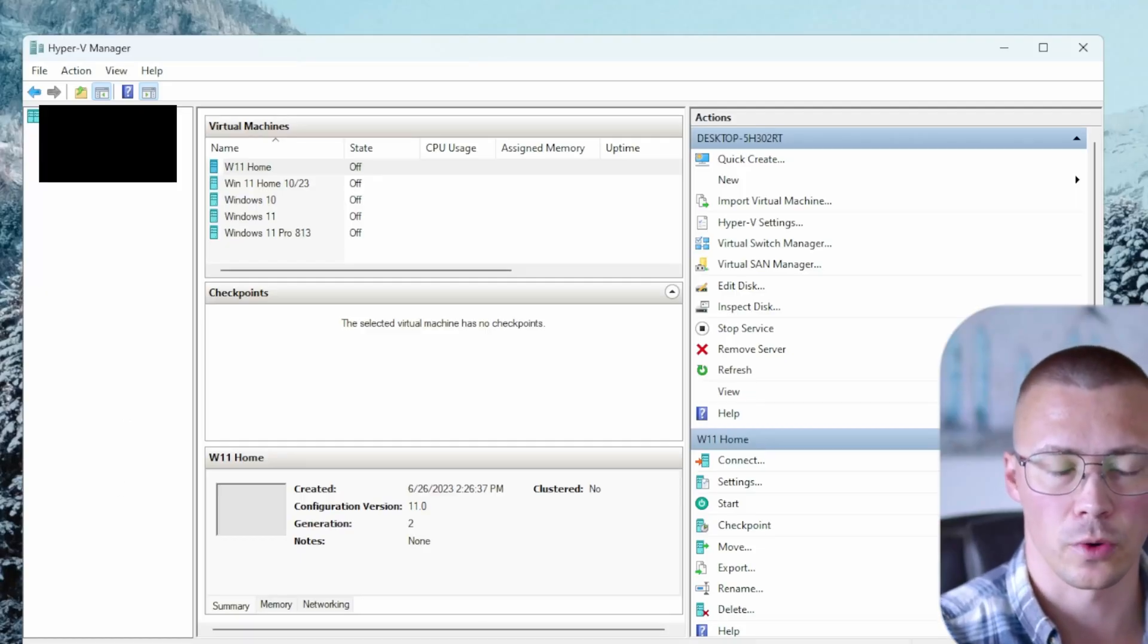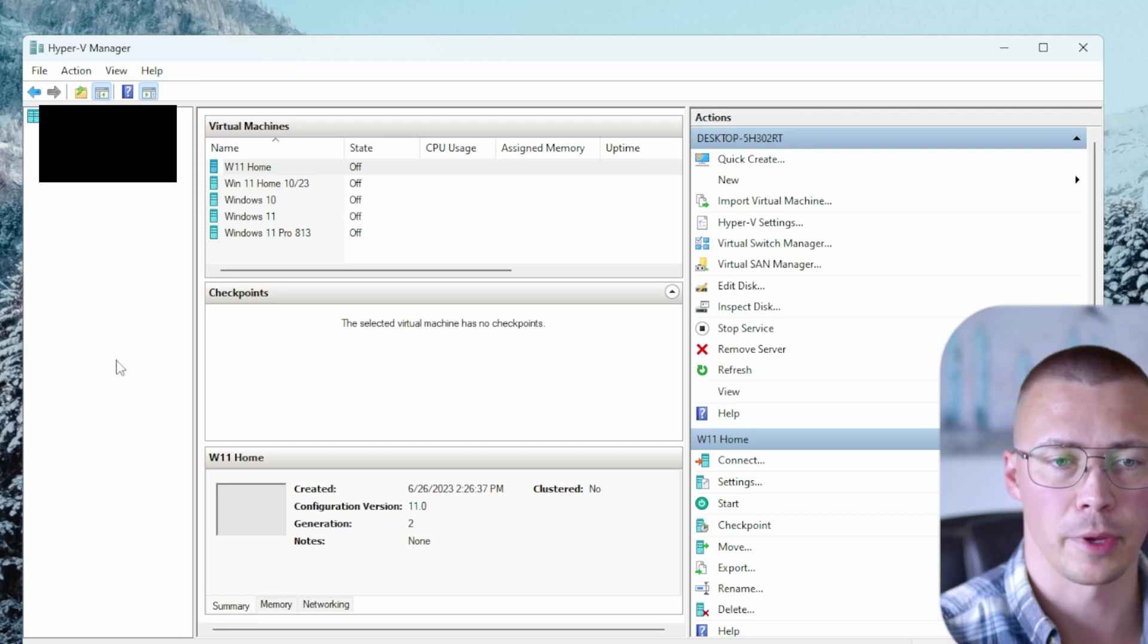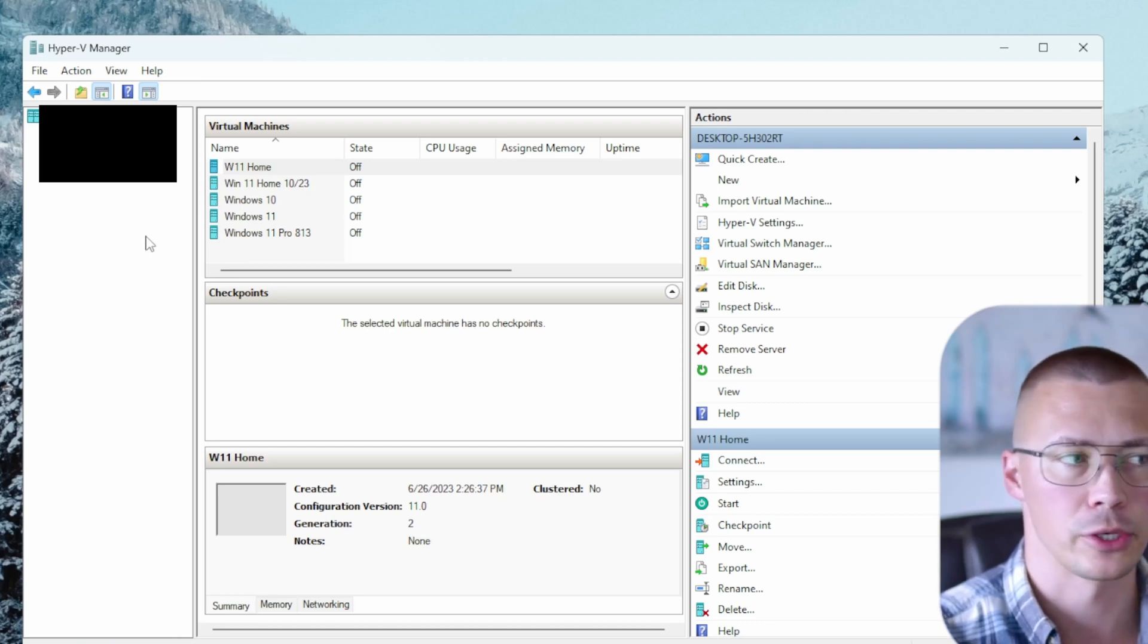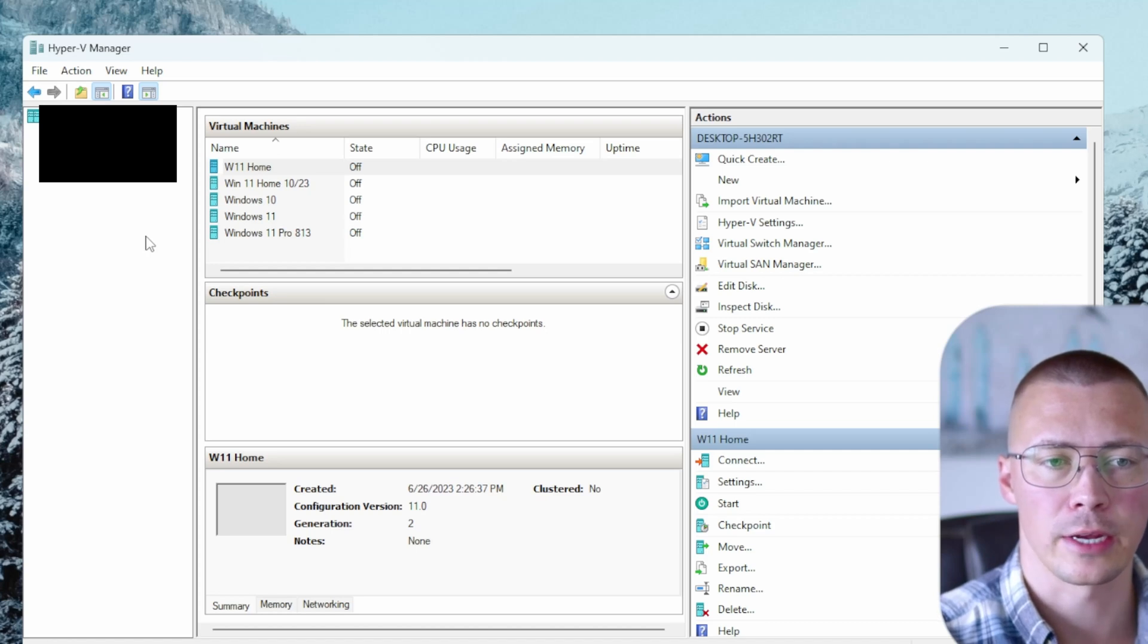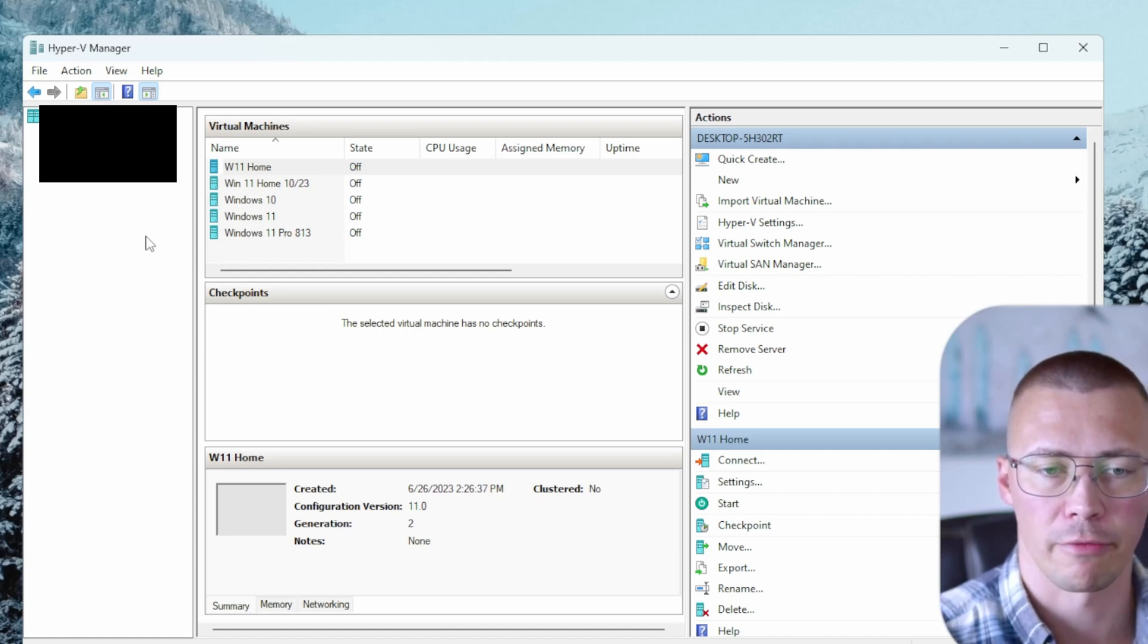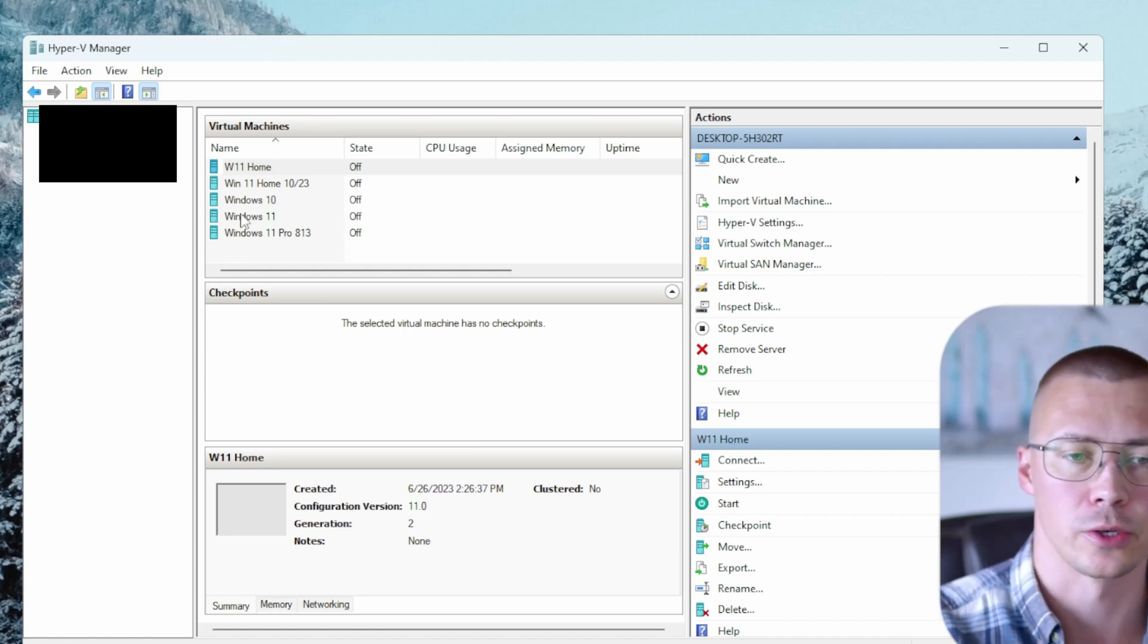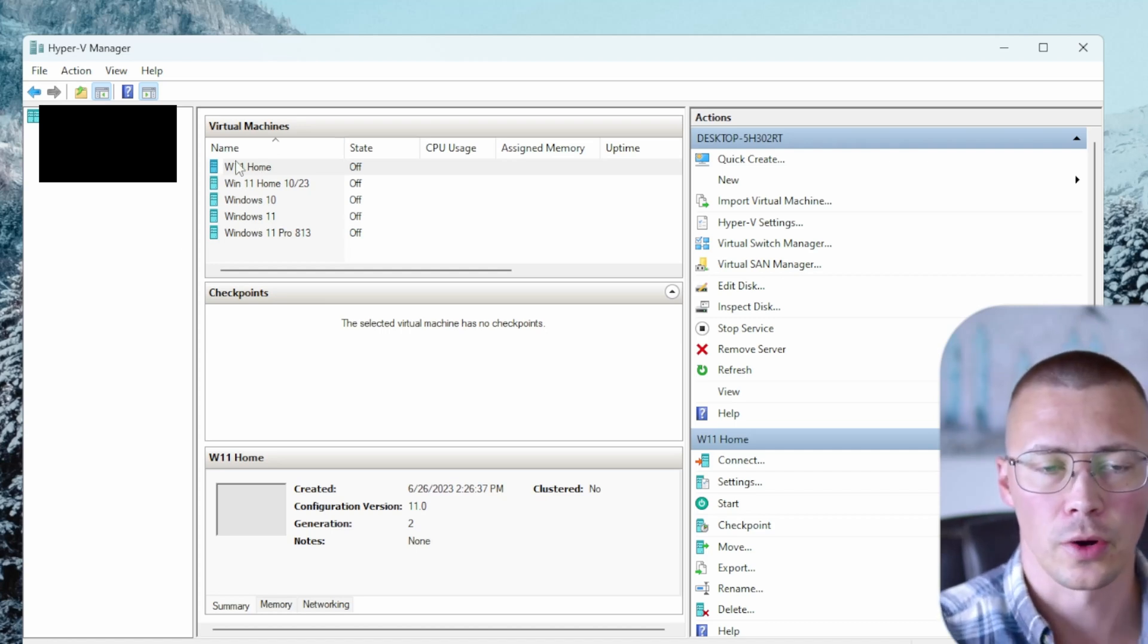Then once you have that done, just go back to your search bar, type in Hyper-V, and you'll have the option to go ahead and open up the Hyper-V manager. So let me go ahead and take you through some stuff on here so you have an idea of what it is that you're looking at.